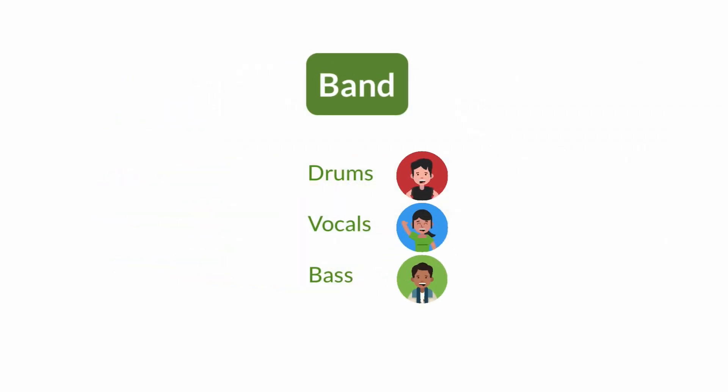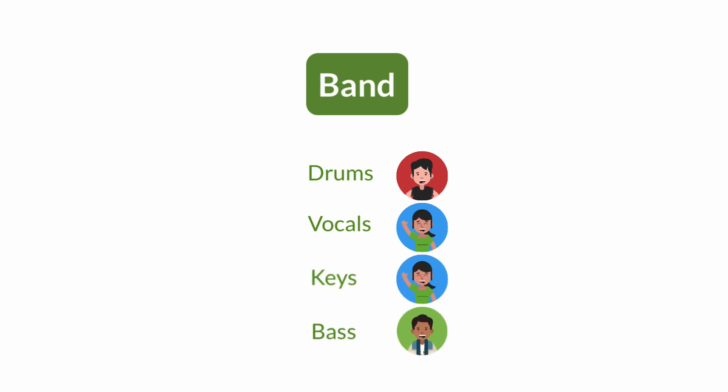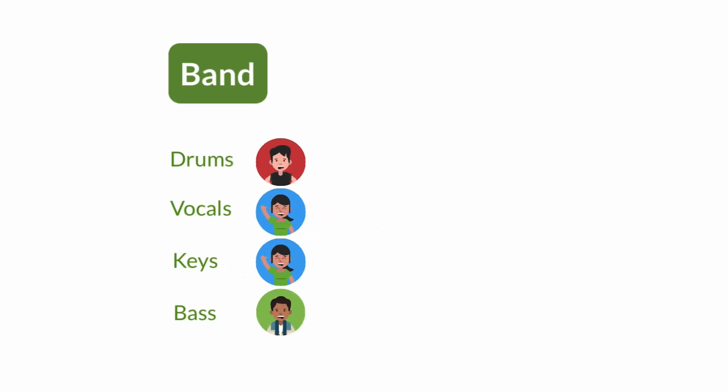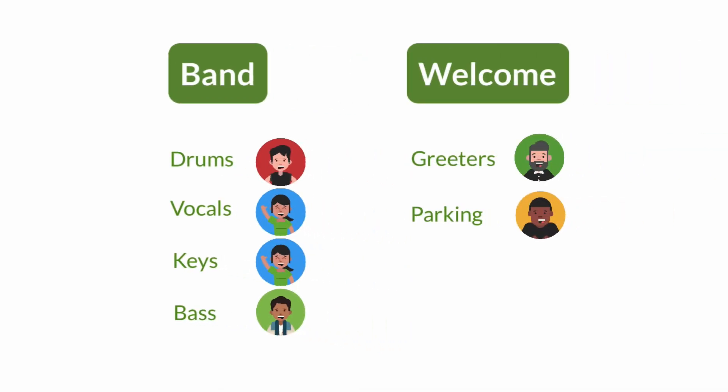Let's take a closer look at the band. Of course lots of times you'll have people who take on a number of different roles. Allie's one of the vocalists, but she can also play keys so she can be assigned to both of those positions. Each person can also be on more than one team. Dave's one of the bass players, but when he's not doing that he also fills in as a greeter for the welcome team.